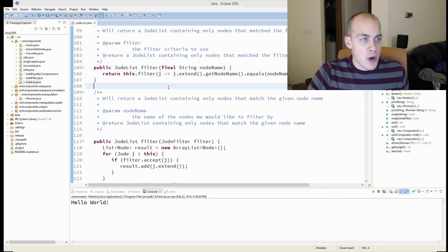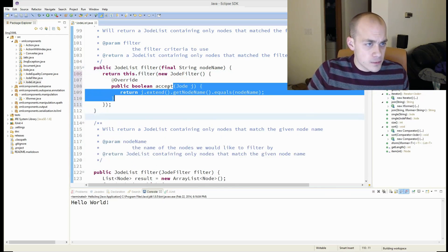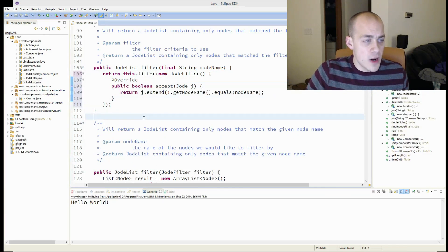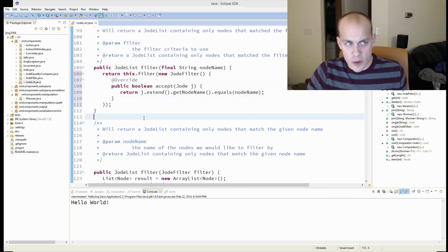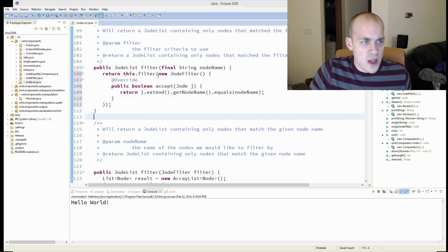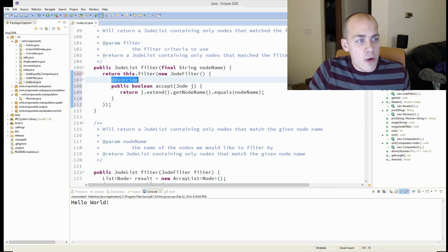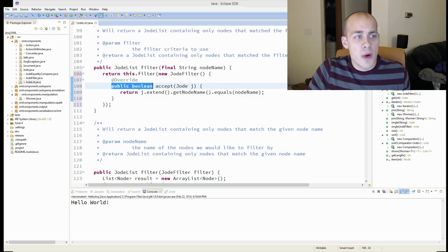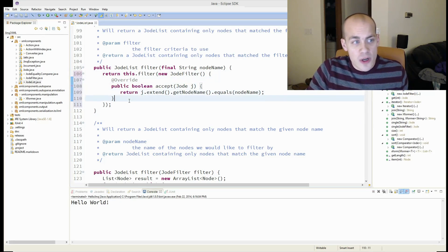Kind of gross and ugly. You've got all this cruft of new, Jode filter, and then override, public Boolean accept, return. All of this extra boilerplate that isn't doing anything.